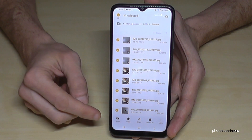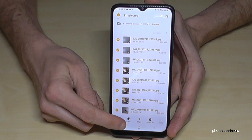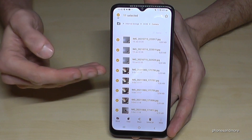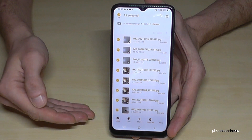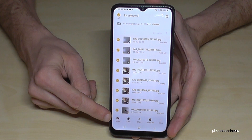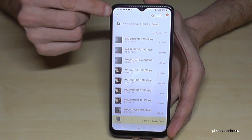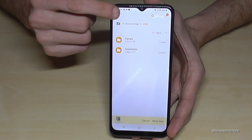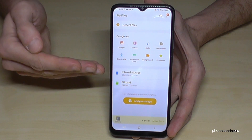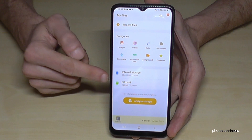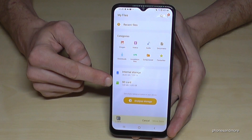You have the opportunity to copy these pictures and videos for safety, but we want to have more space on the internal storage, so we go here on Move to move them completely to another place. Then go back with the arrow a few times so that you're back in the regular view, and we want to transfer them now to the SD card.